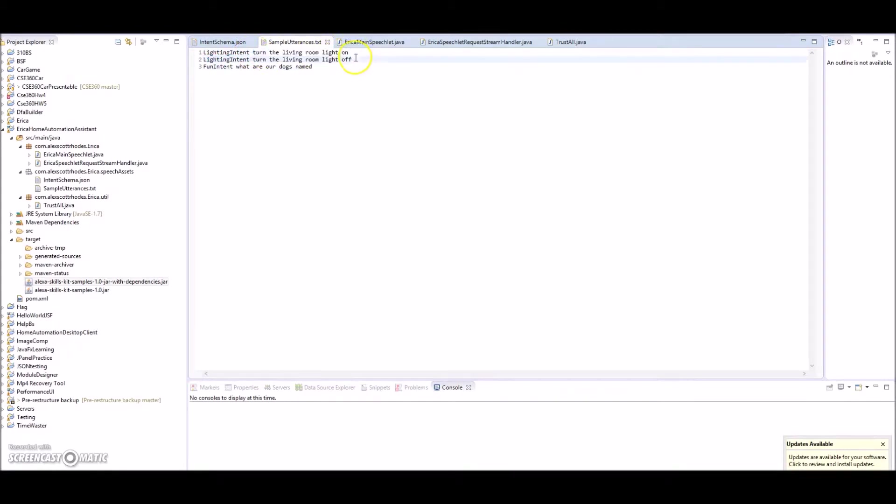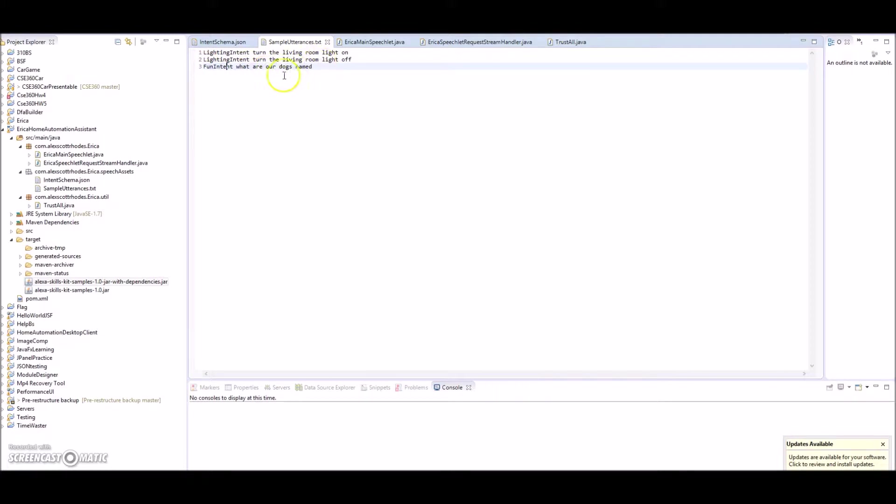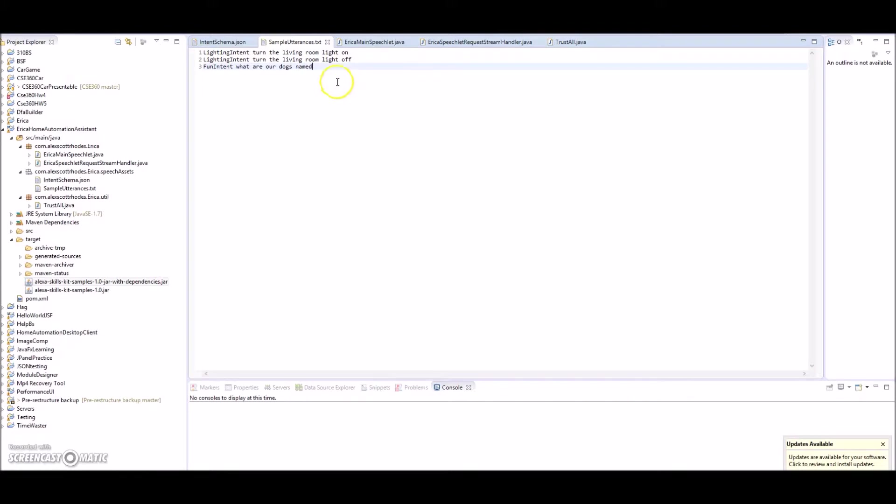I have a fun intent that's called the lighting intent and it'll do all the lighting around the house. I just have to write the methods for it. And then what I'm gonna call fun intent, which right now I just have it so it's kind of like my hello world thing, is it just reads back the name of our dogs that I pre-programmed in. But I have all kinds of stuff I want to add there, just different jokes and things you can make or say or whatever. Those are the two intents I've done so far.